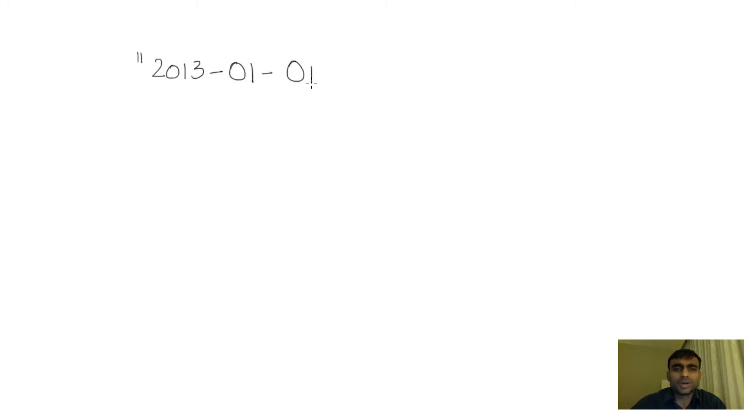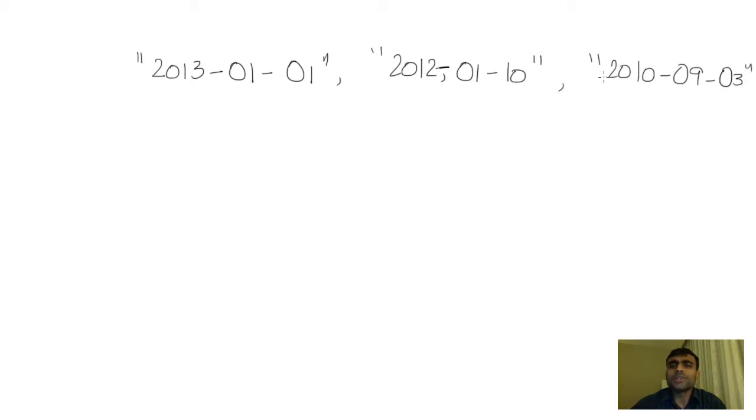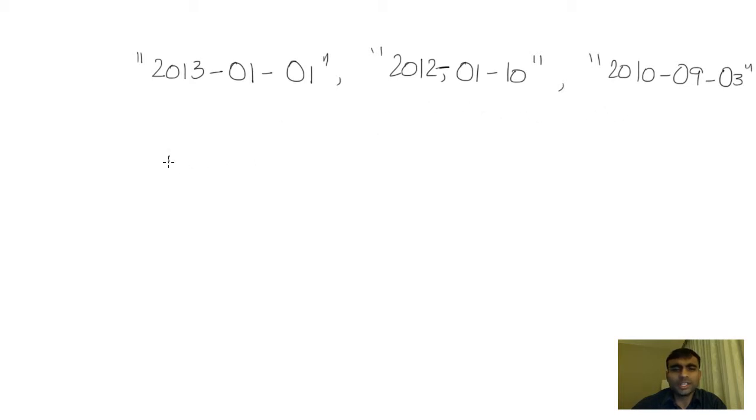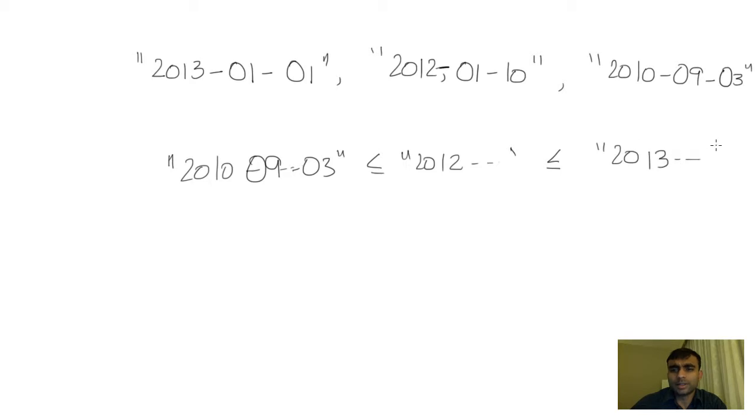For example, I could apply it to a bunch of strings that look like this: March 1st 2013, January 1st 2012, January 10th 2010, September 3rd 2010. If you wanted to arrange these dates in increasing order where the earliest date comes first, the output will be 2010 September 3rd, 2010 January 10th, followed by 2012, followed by 2013 in increasing order.